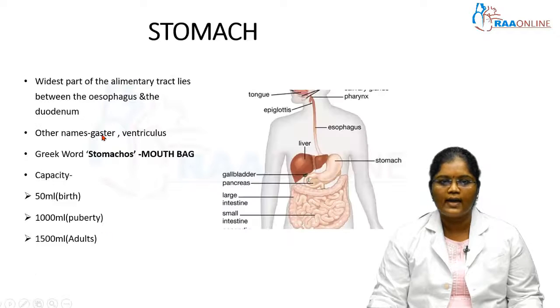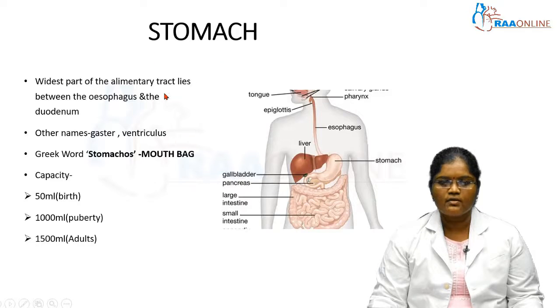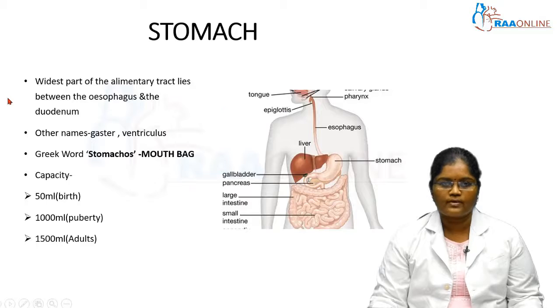At the end of the session, the student should be able to know the normal location, relation, and features of the stomach.